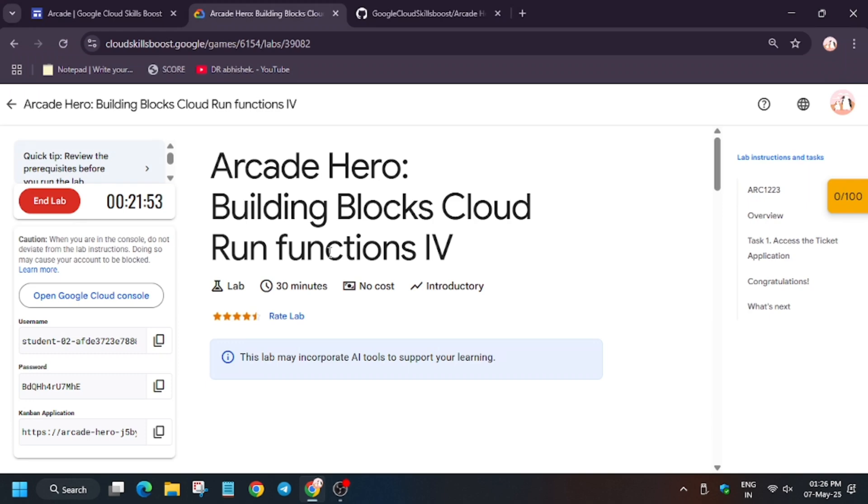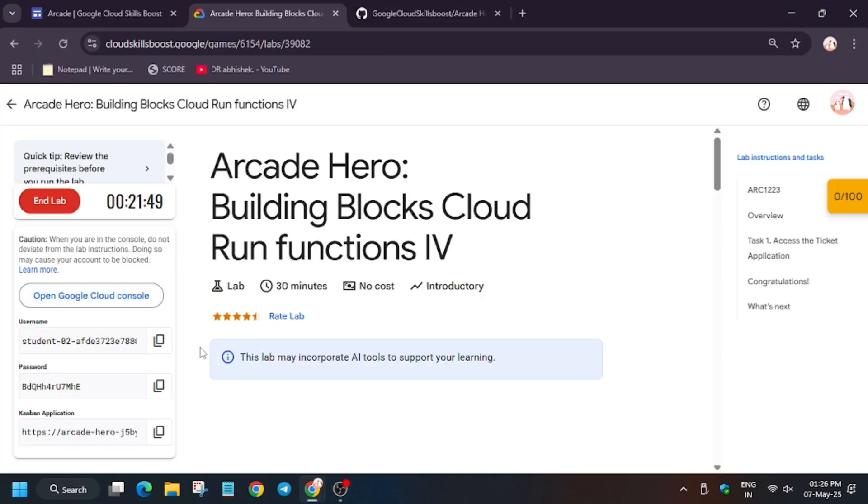So hello guys, finally the most awaited lab is here. First of all, click on start lab, now open cloud console in Incognito window.